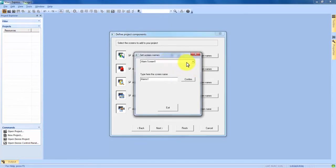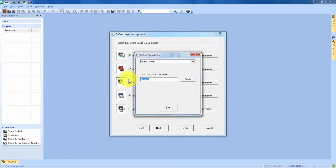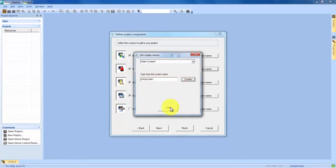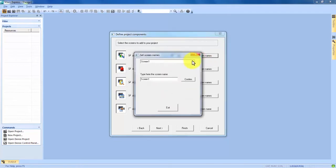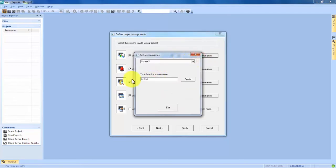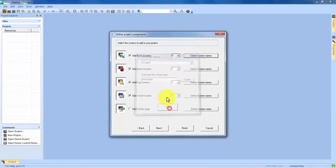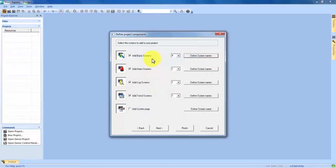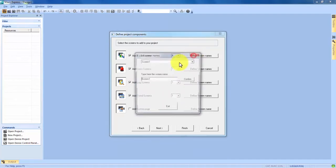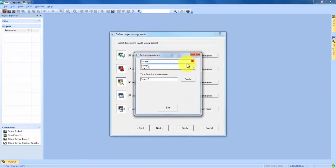If we want to come in here we can choose alarm screen 1 and we can call it our e-stop screen. We can come up to basic screens and define screen 2 as tank screen. In all four of the different types of screens you can go in and define the names of any of the screens you've created.